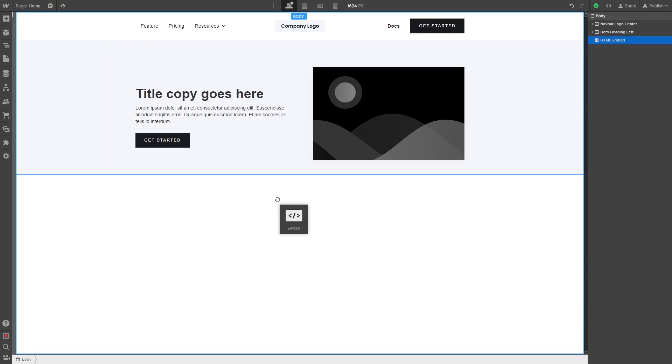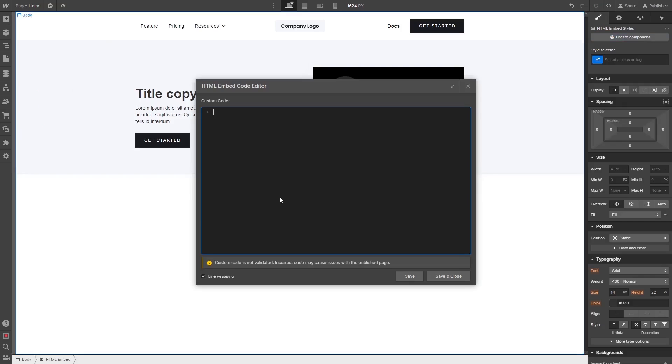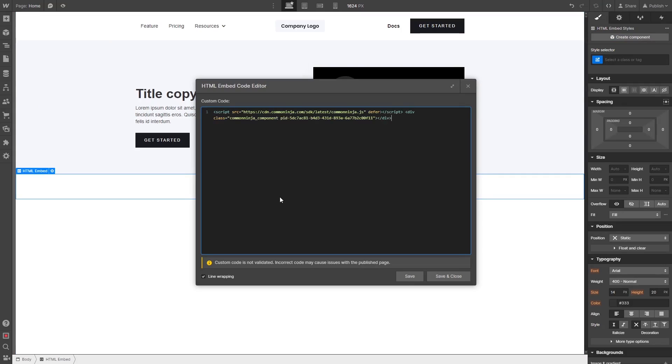Drag and place the embed item wherever you wish your widget to show on the page. Now, in the HTML embed code window that opens, simply paste the widget code you've copied before. Click the Save and Close button.